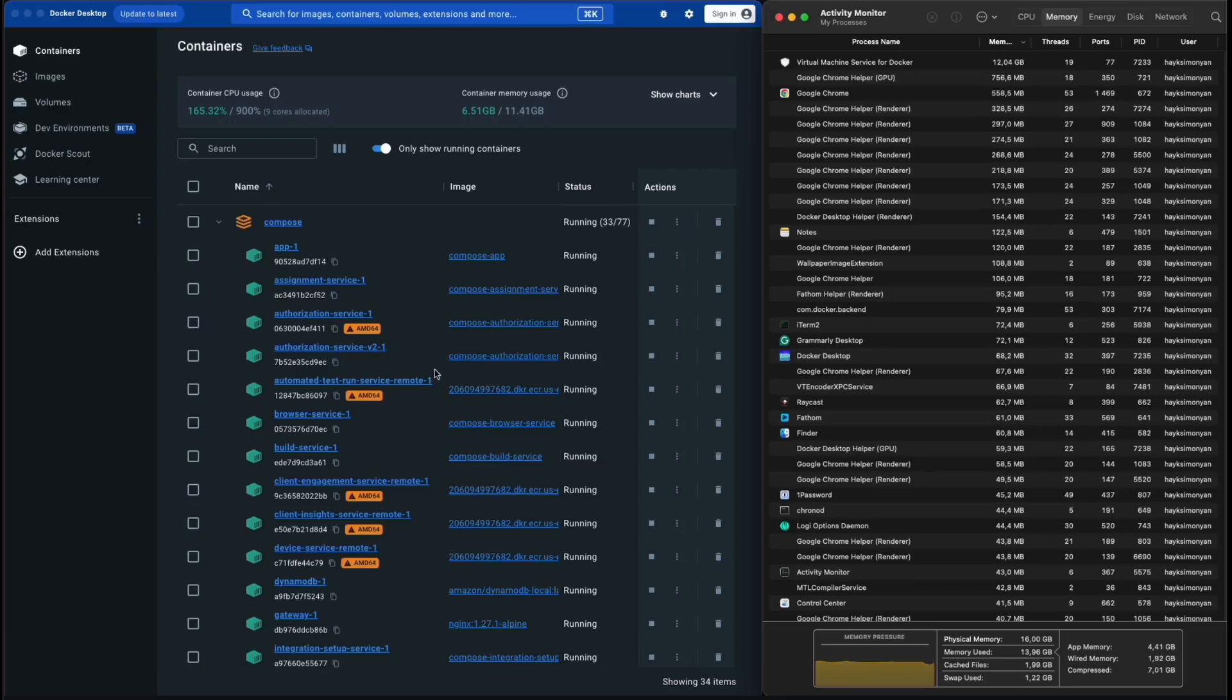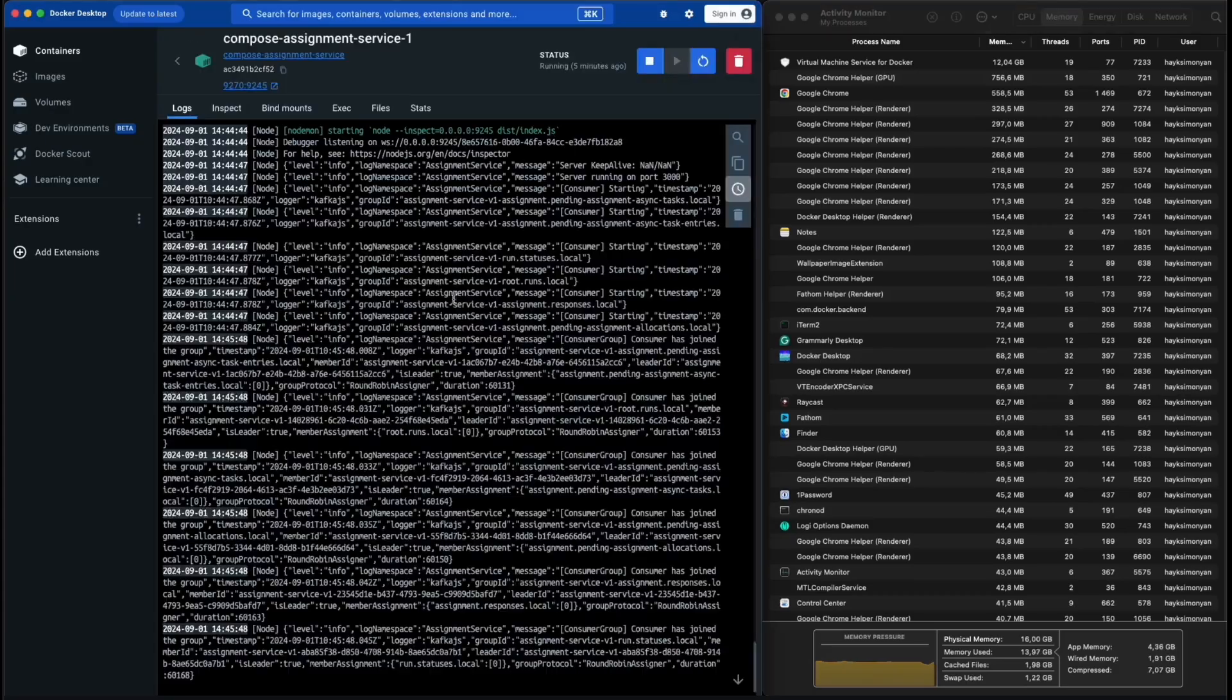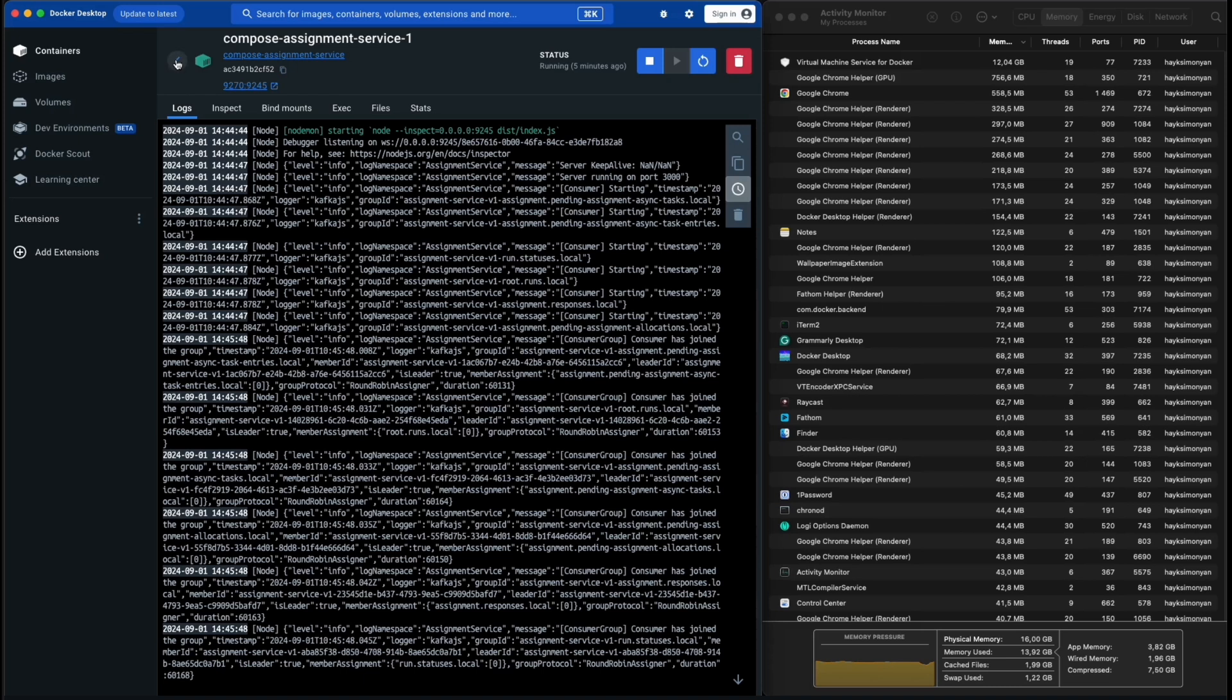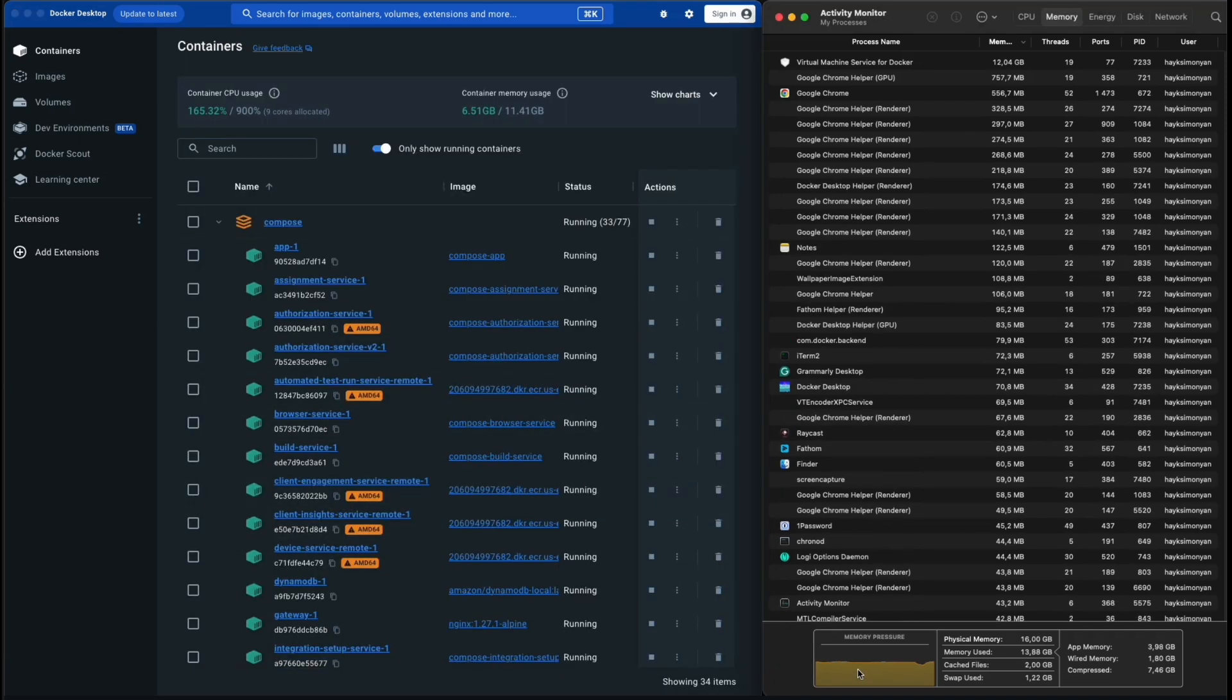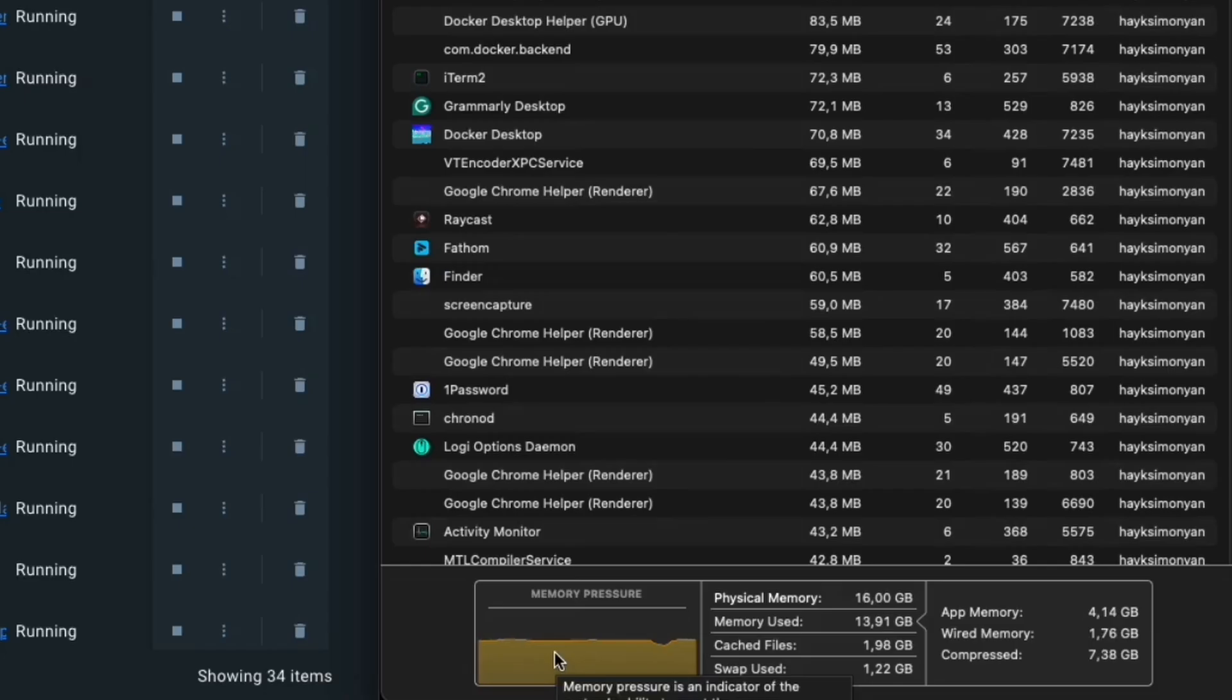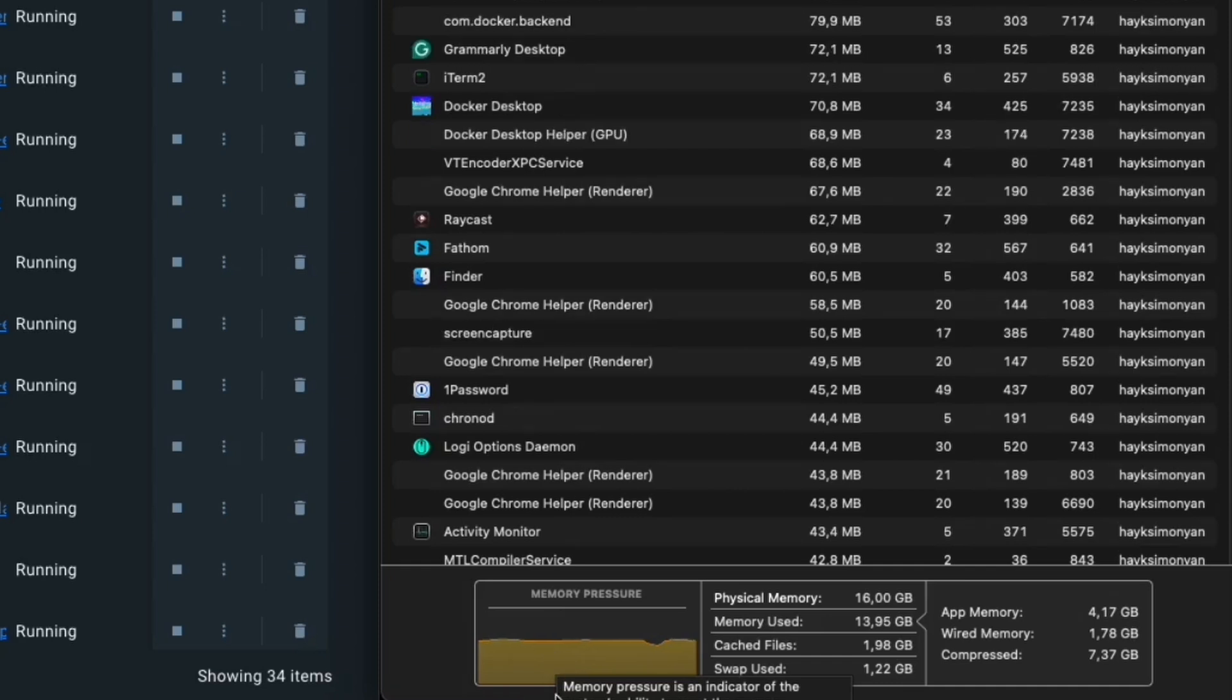Although I'm on a 16GB RAM MacBook, this still wasn't enough if I spun up around 30 microservices. As you can see, 14GB of RAM is already used from the system and there is very little room for other applications.